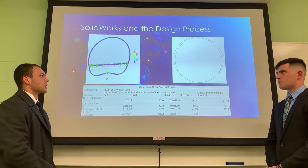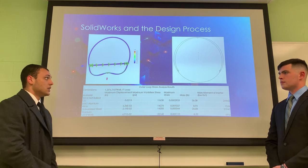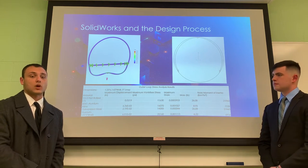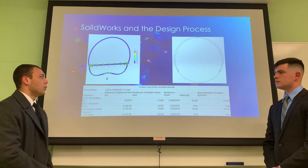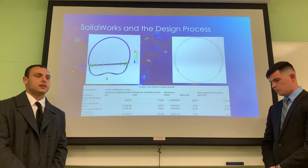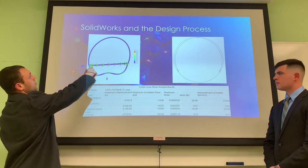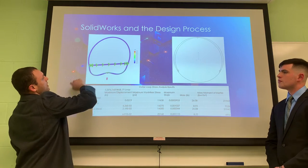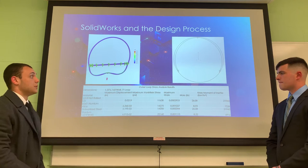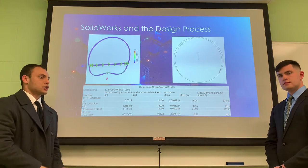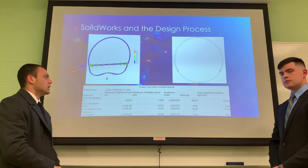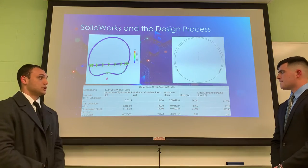One of the major structures that we wanted to do a SolidWorks analysis on was the outer loop. It was going to be bearing the whole load of what we assumed to be 400 pounds, rider included, and we wanted to figure out what material would best accomplish our goals. We ran a simulation where we emulated the crossmember as a rigid body and the outer loop as a flexible body using different materials. We also thought about things such as cost, machinability, and material availability, and we determined that galvanized steel would be the best choice for us.